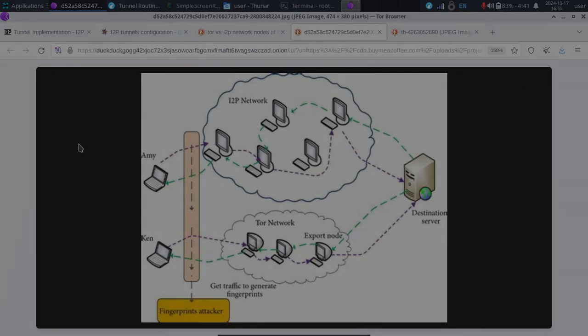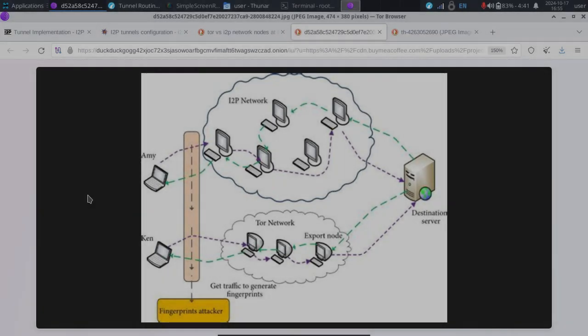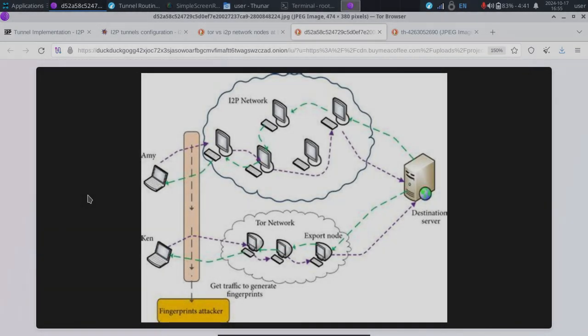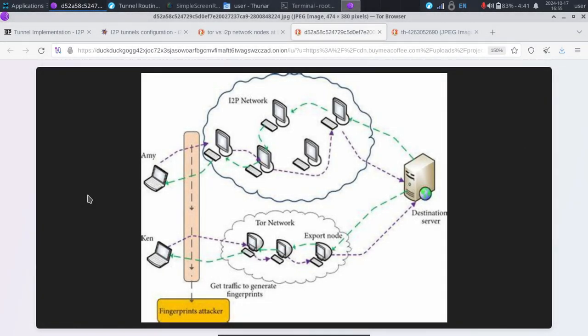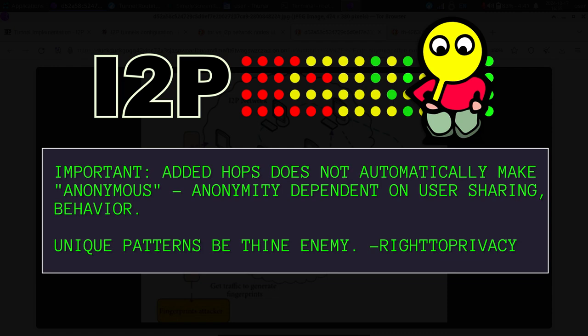What's going on guys? So today I'm going to show you how you can increase your speed on I2P. I'm also going to show you how you can actually increase the anonymity of your I2P connection.